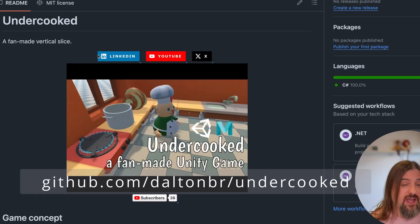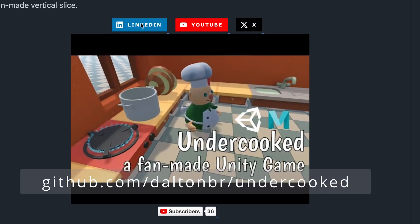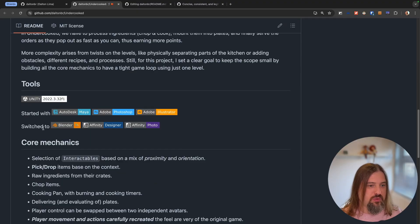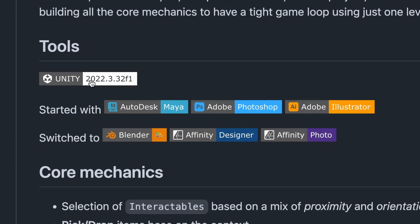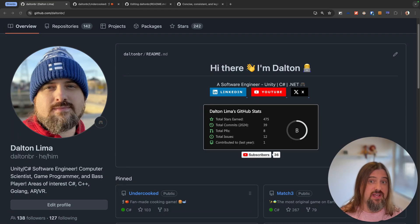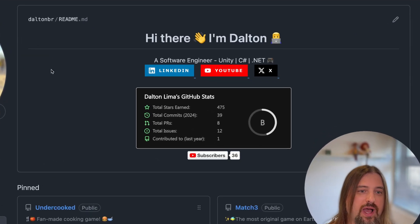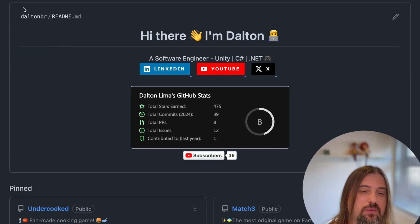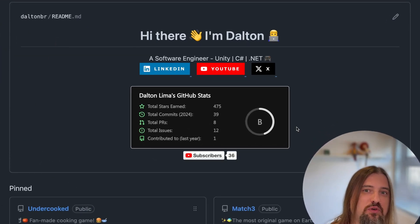Here I have social media banners — LinkedIn, YouTube — and down below you can see in tools some different banners for Unity, Autodesk, Adobe, Blender and so on. You can customize the colors of the background, the logos, and of course the text. There are styles as well that you can choose. And if you stay to the end, I'm going to show how you can add this README into your GitHub portfolio page.